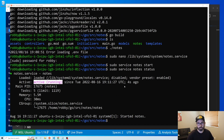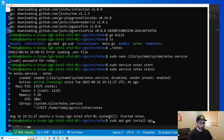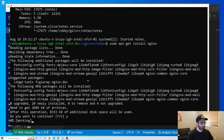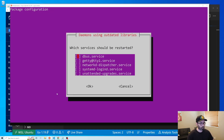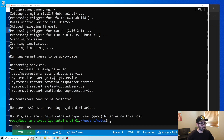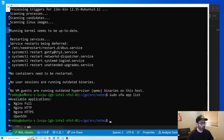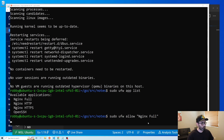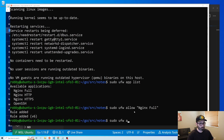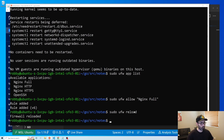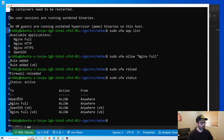Now we need to install nginx as a reverse proxy. Run sudo apt-get install nginx and hit yes. Once installed, allow it through the firewall with sudo ufw allow 'Nginx Full', then reload with sudo ufw reload. Check the status and you'll see nginx is now allowed through.